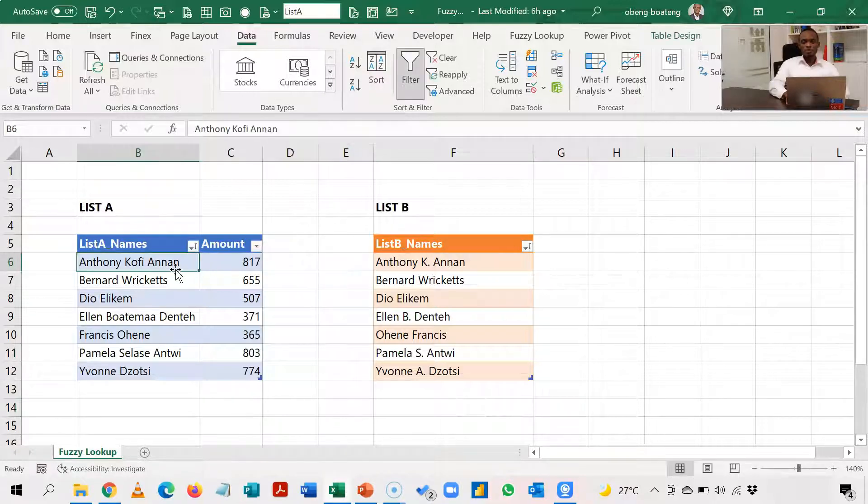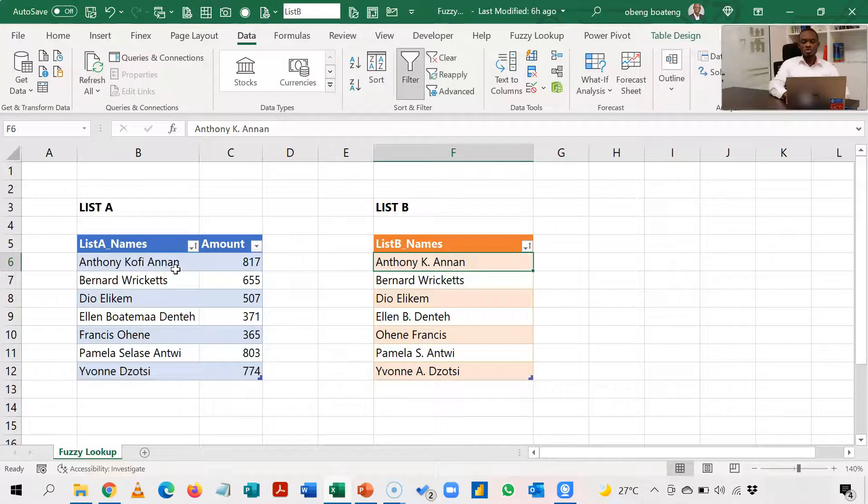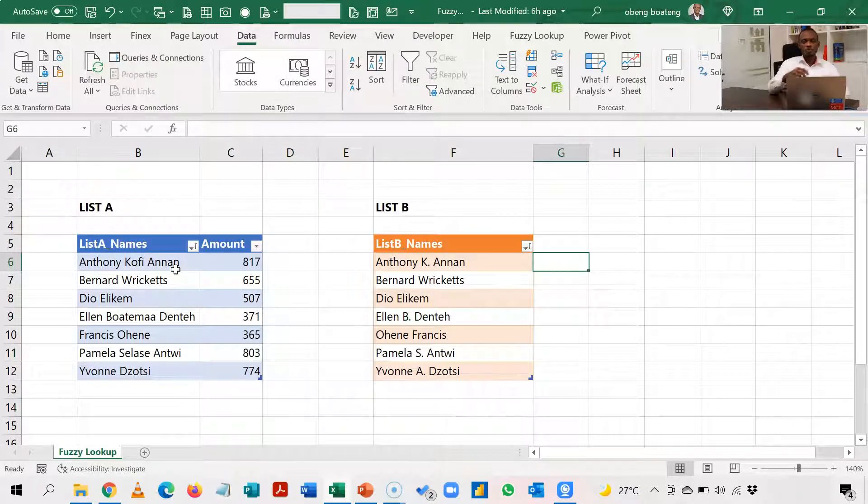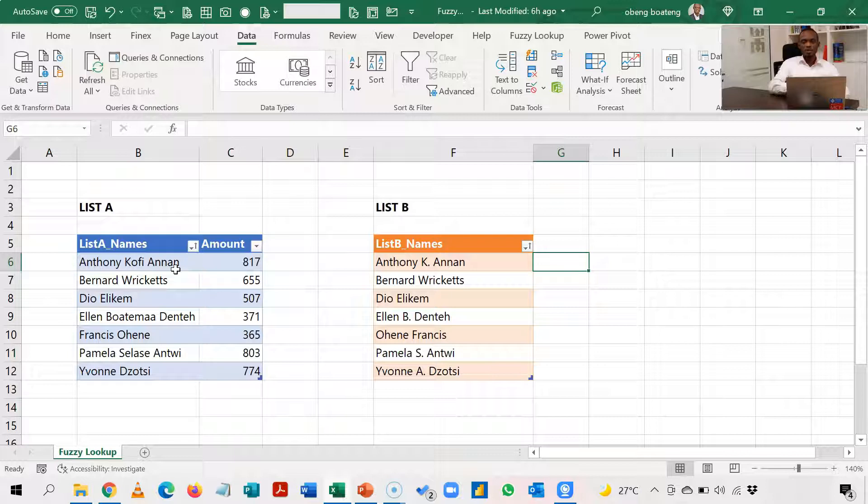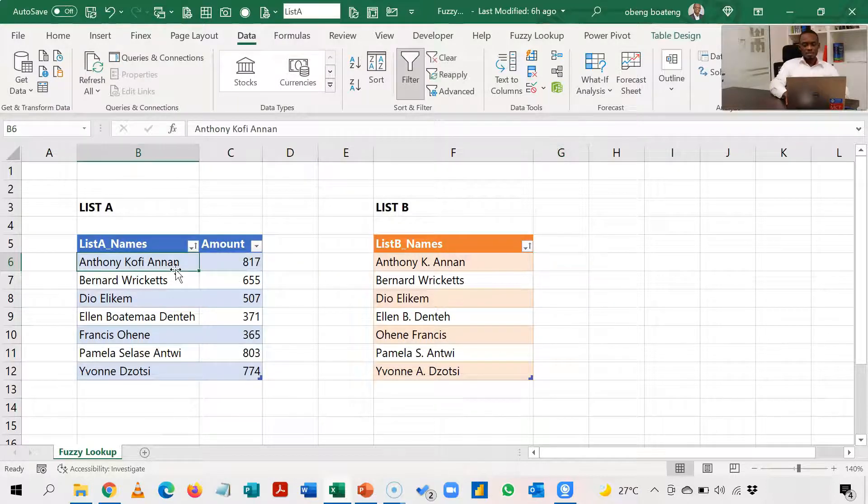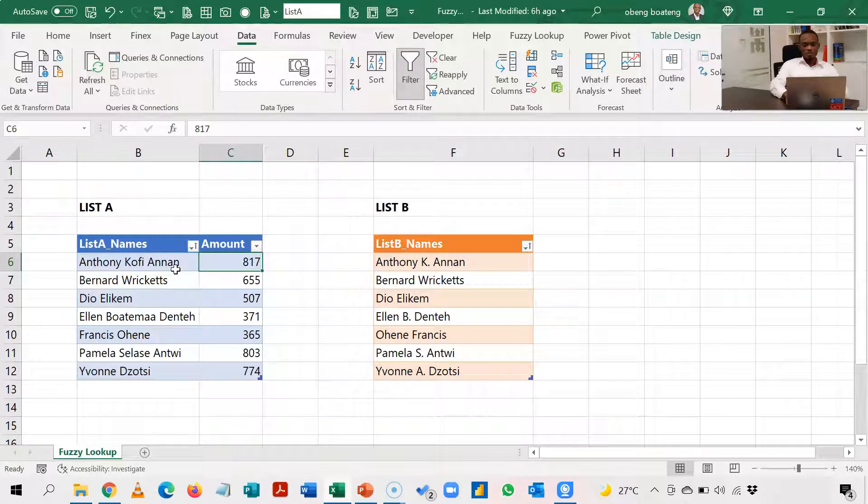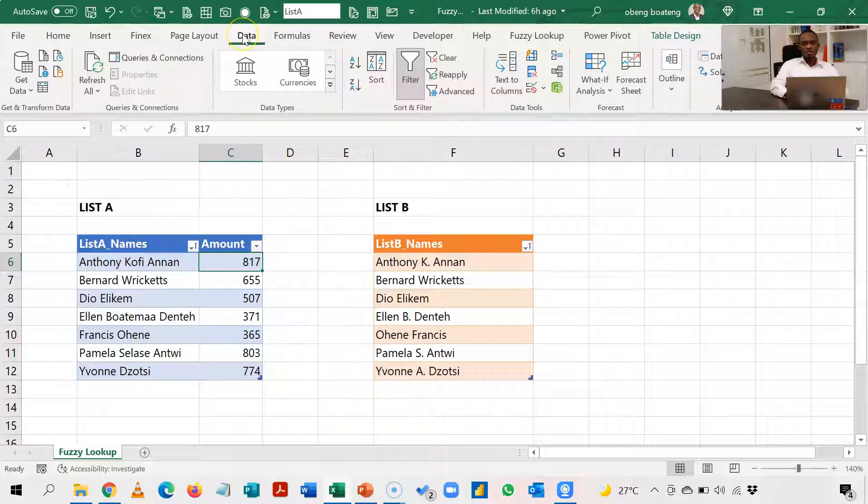The first thing we are going to do is to load these two tables into Power Query so we can do the transformation and then subsequently do our fuzzy lookup. So standing in this table to my left, Power Query is under Data.